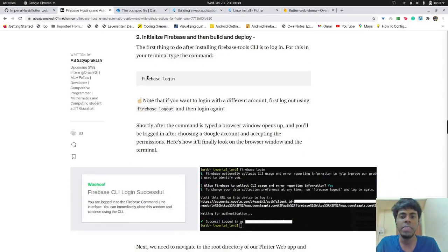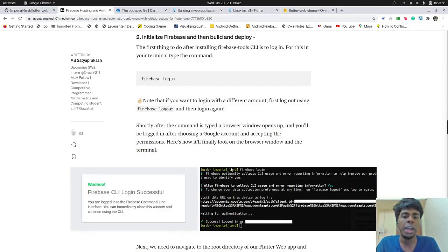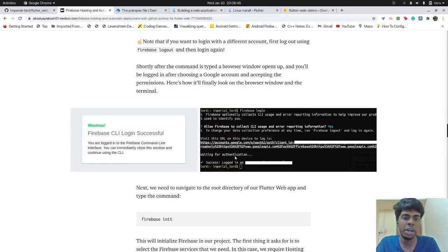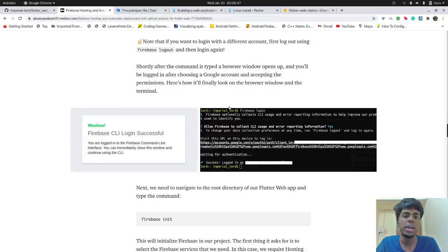So I've also installed Firebase tools, you can install it using the simple command. And the first time we install, you'll have to log in. Since I've already logged in, I'll just show you the screenshot.